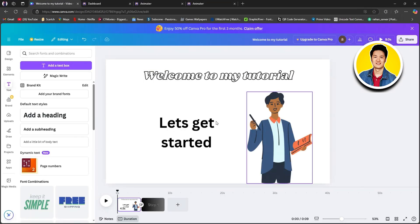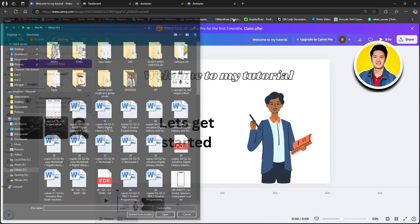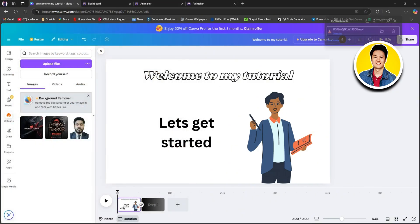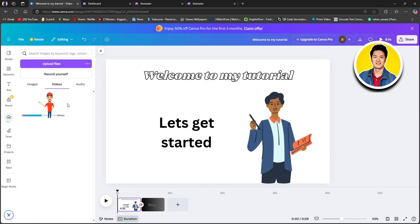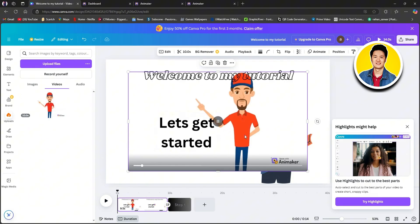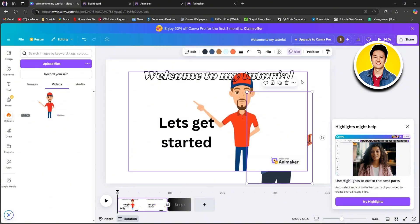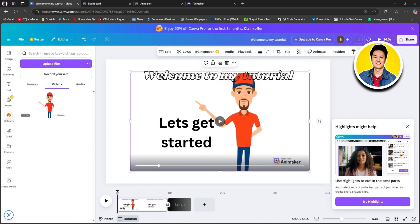Now let's go back to the Canva tab. To add our newly created animation, click on uploads on the left panel and click on upload files. Choose your newly downloaded animation — you can also drag your animation here. Wait for it to finish uploading, then select it to add it onto your canvas. Let's delete the previous character and use this new character animation instead.